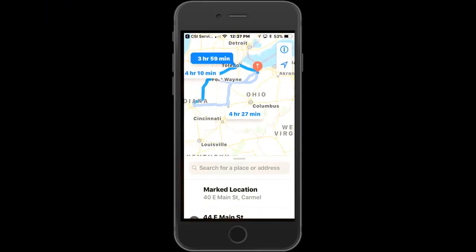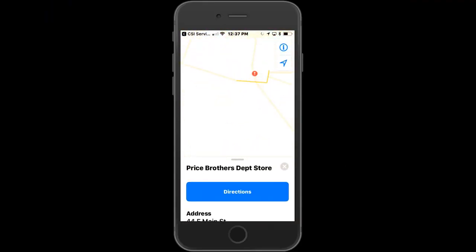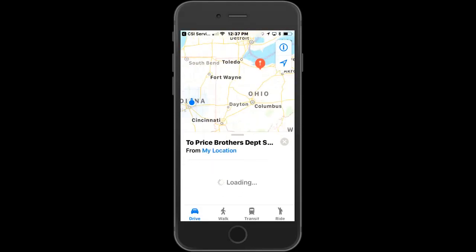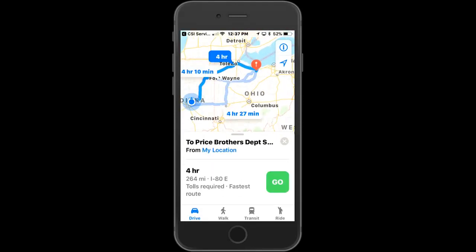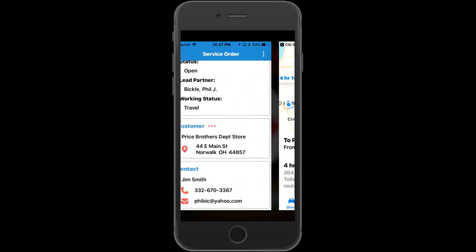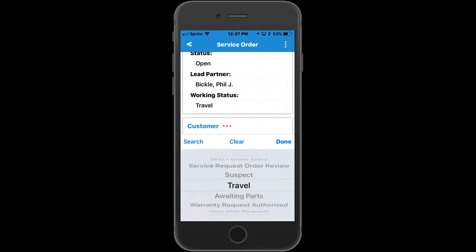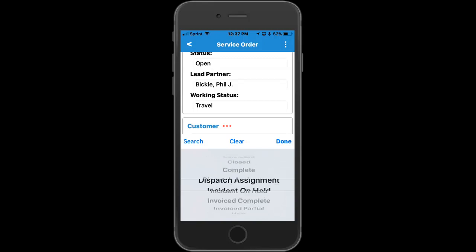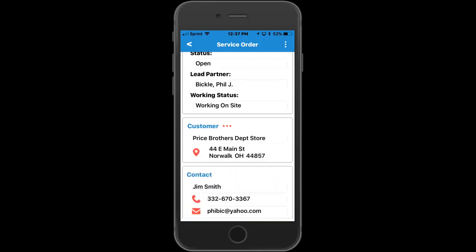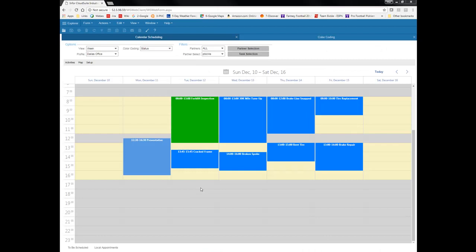Back on the mobile device, the user can also use the mapping functionality to find the best route to the customer's location and get turn-by-turn directions. Once they get on site, they can change the status to 'working on site.' If we go back and look at the dispatch board once again, we'll see the appointment change from green to a different color to indicate that they're now on site working.